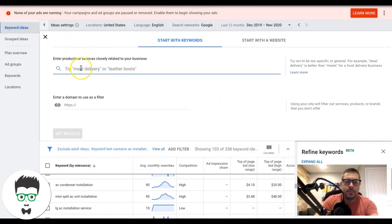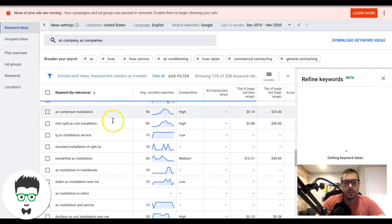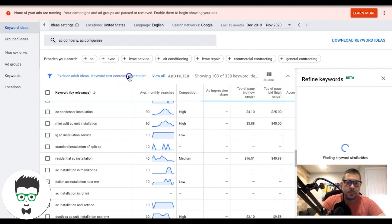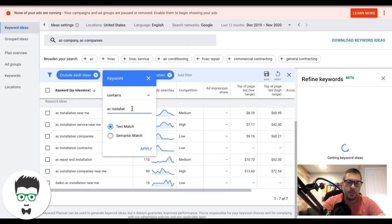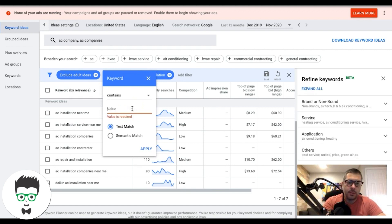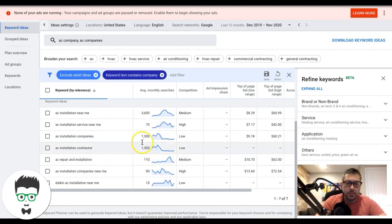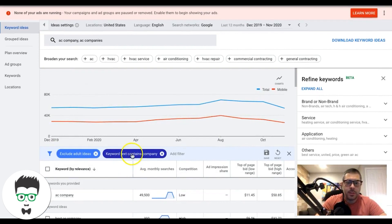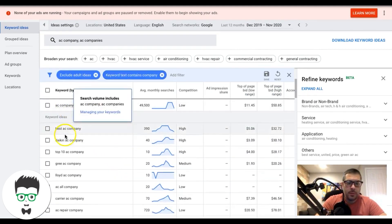The next ad group is AC company. Drop the theme into the keyword planner — 'AC company' and also 'AC companies' — and search. You'll need to run the filter twice, once for 'company' and once for 'companies,' to make sure you catch all the relevant keywords. Let's find all the company keywords first.